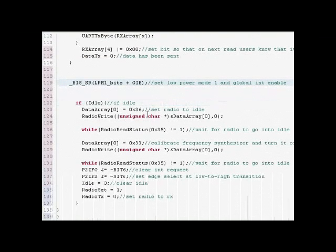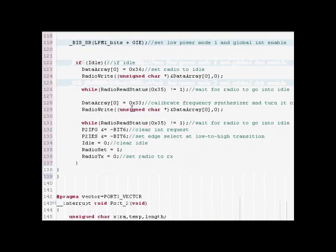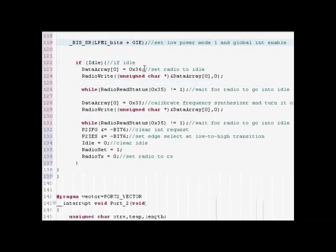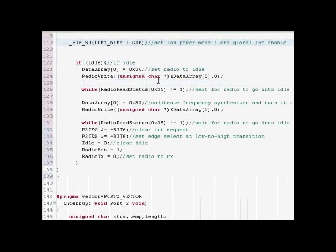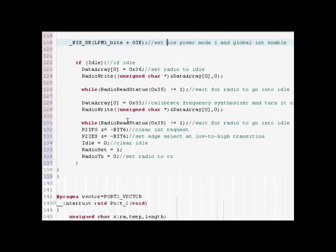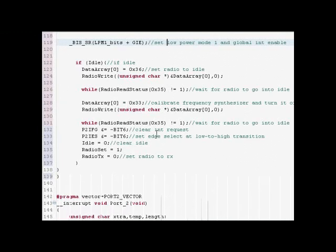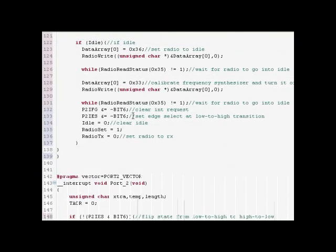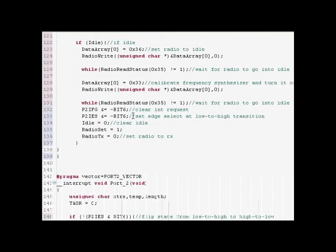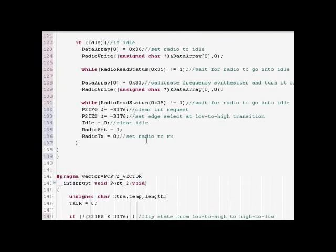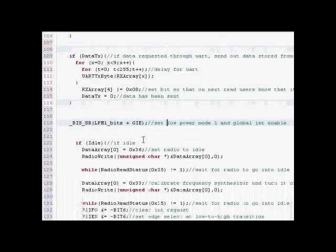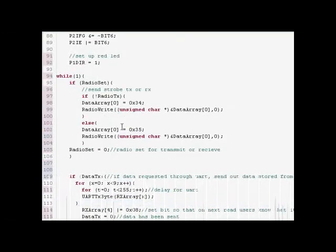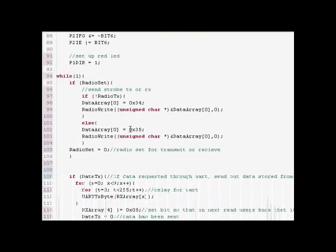Right here it'll go to sleep and set all interrupts. Right here if it wakes up, if it's been sleeping it'll wake up, set it to idle. Calibrate the synthesizer. Go back into idle. Reset the GDO pin edge select from low to high. Set the radio to receive so when it gets back up here it's going to try to receive data from the chronos. Then it's just going to go back to sleep again.